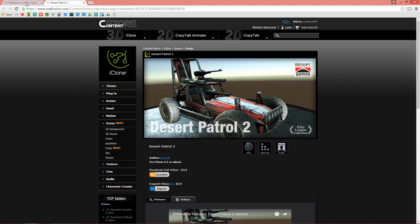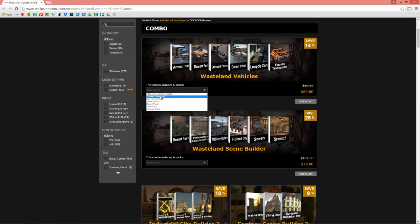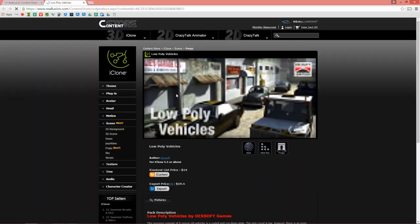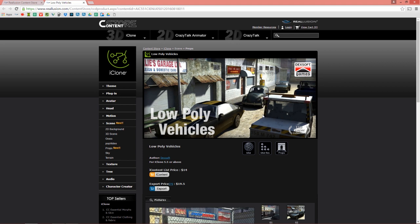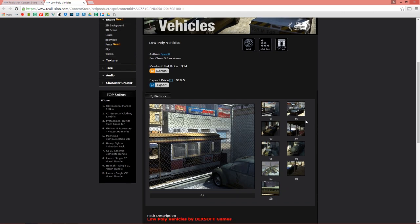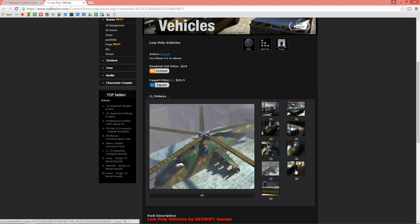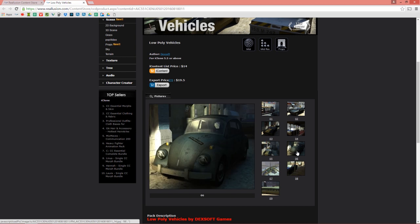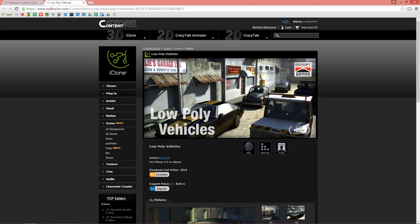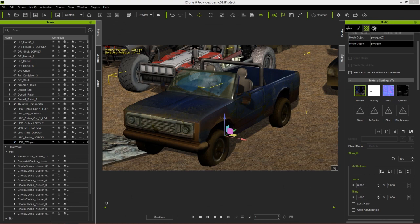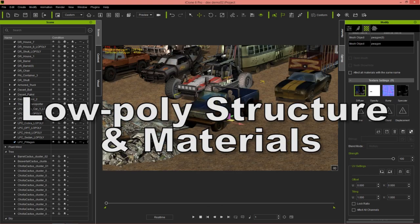We're going to talk about this low poly vehicles pack, which is really cool. There are a lot of vehicles that are about a thousand polys each and you can use them to populate your scene. They're non-animatable but you can use them to throw around your scene and they don't take up much resources at all. We even have a helicopter and other cool stuff. I'll show you how to customize those as we go along. We're going to be exclusively focusing on this vehicles pack in this tutorial.